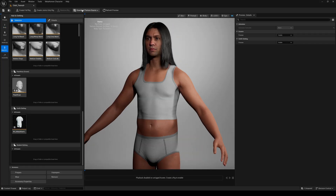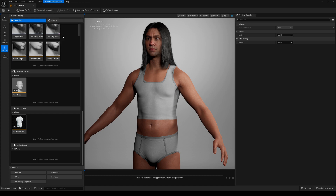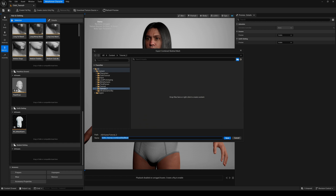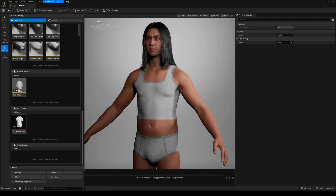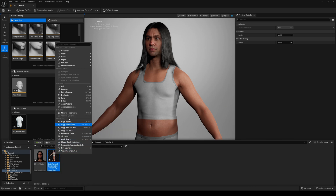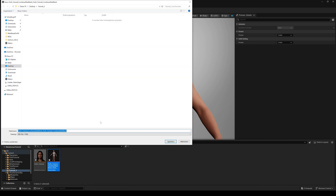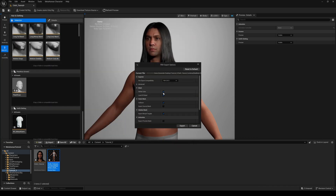First we need an avatar mesh on which we can design our shirt. Go to the MetaHuman character menu and export the combined skeletal mesh. Then go to the content browser, right-click on the combined mesh, select asset action and export. Choose a file name and the location to save it. In the export options, deselect everything and hit export.